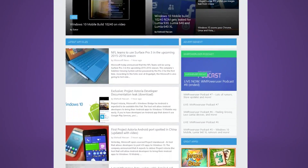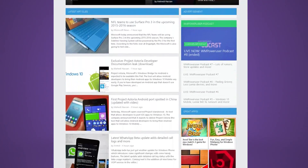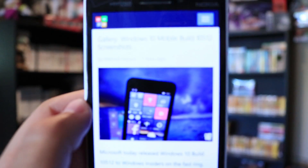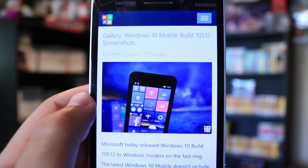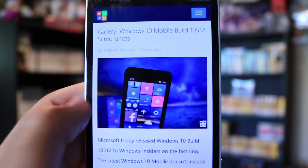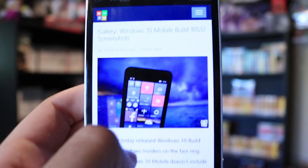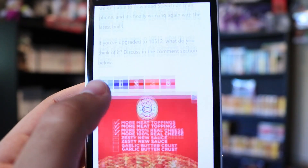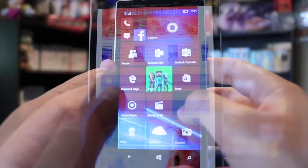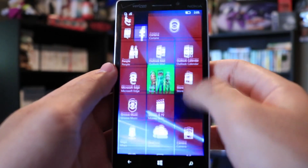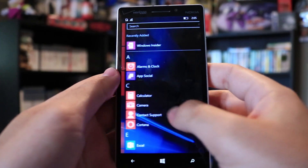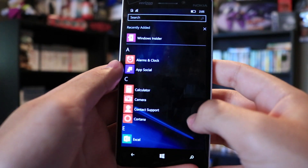Hey guys, Nick from Windows Mobile Power User here. Microsoft has just released Windows 10 Mobile Build 10512, and it is now available to the fast ring of insiders to download and install. The latest Windows 10 Mobile build comes with a couple of new improvements and bug fixes.